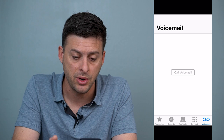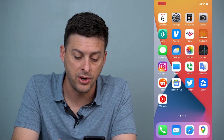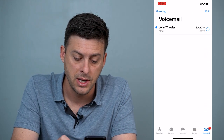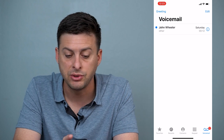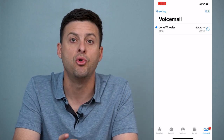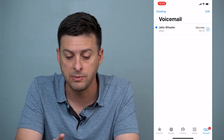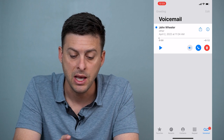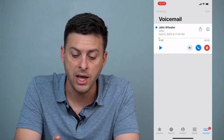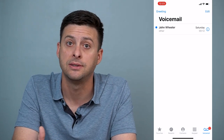Let's go into the Phone app and then into voicemail. This is what it normally should look like, with the voicemails at the top. You can tap on it, hit play, delete it — all that stuff.